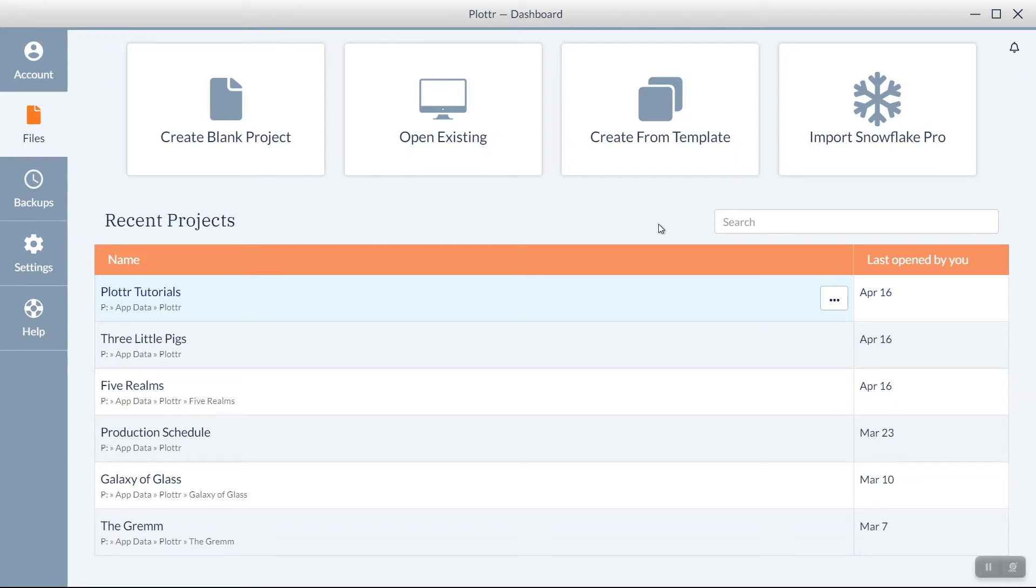Welcome to our series of videos taking a look at the dashboard inside Plotter. In this video, we're going to take an overview of the dashboard and some of the features that it offers.